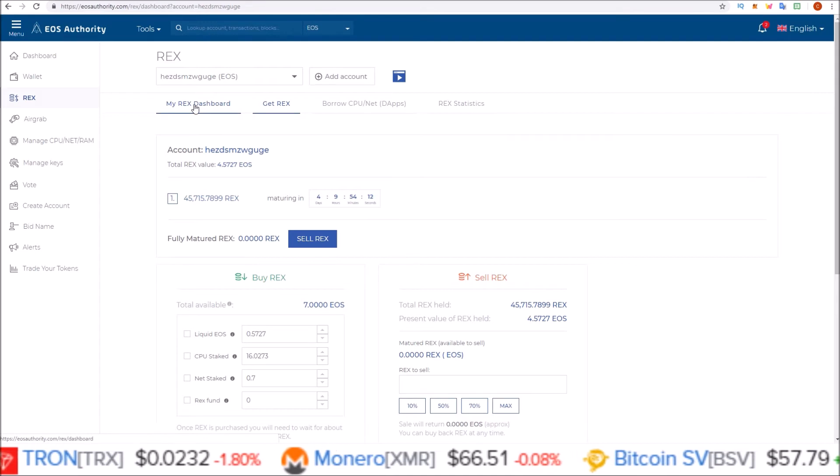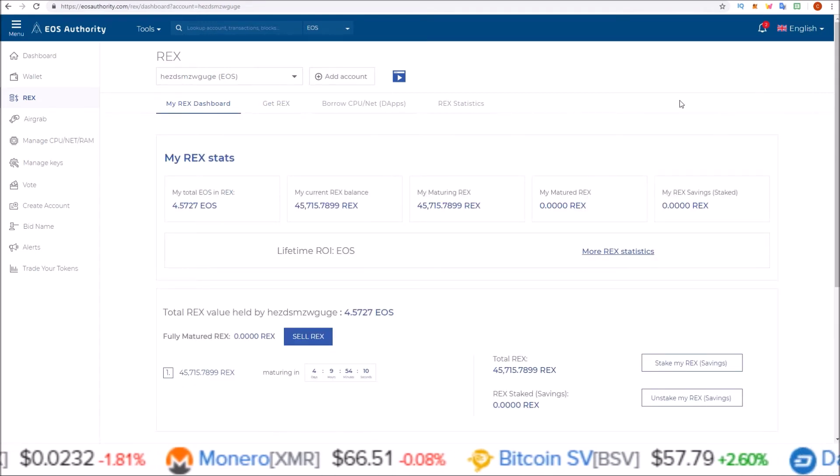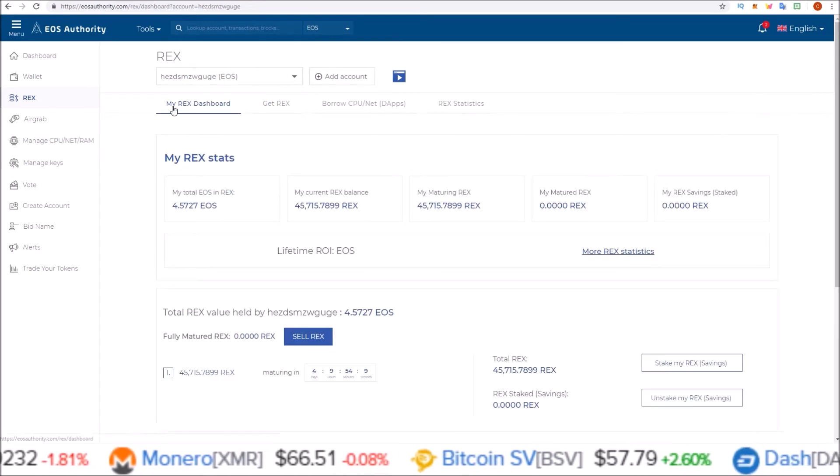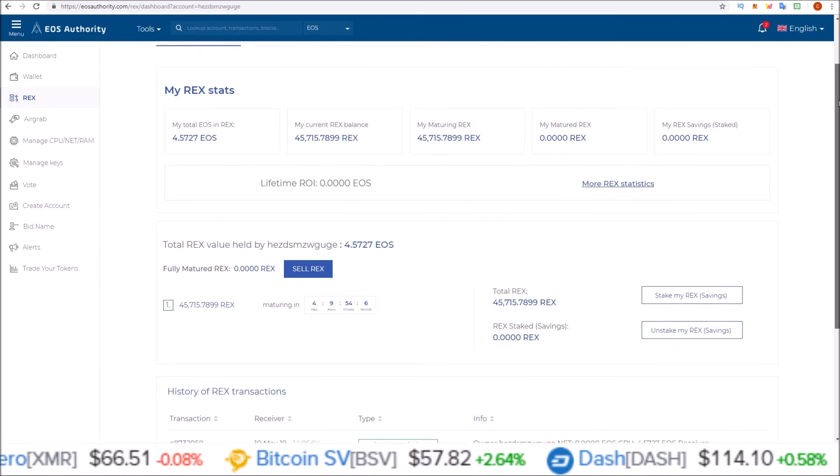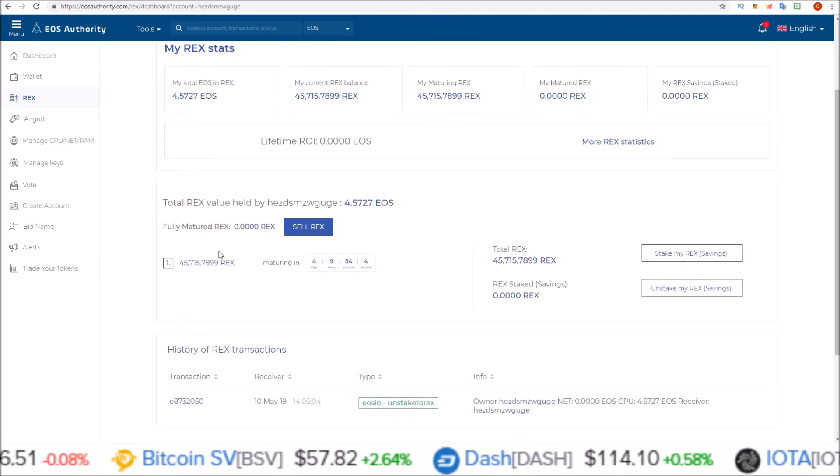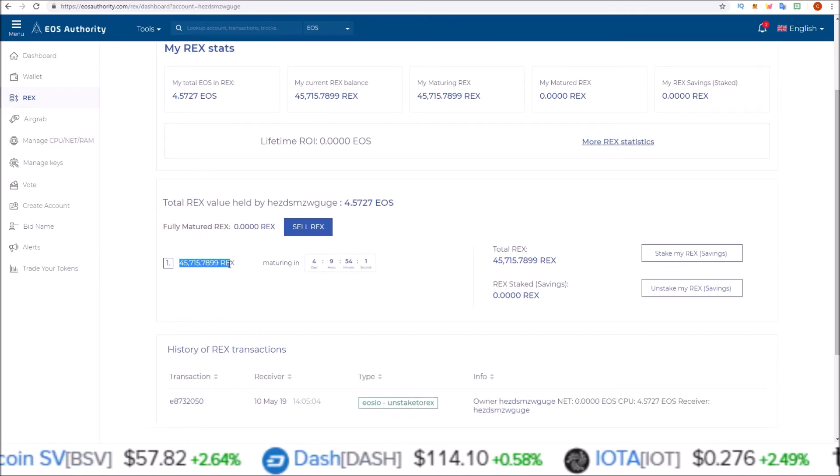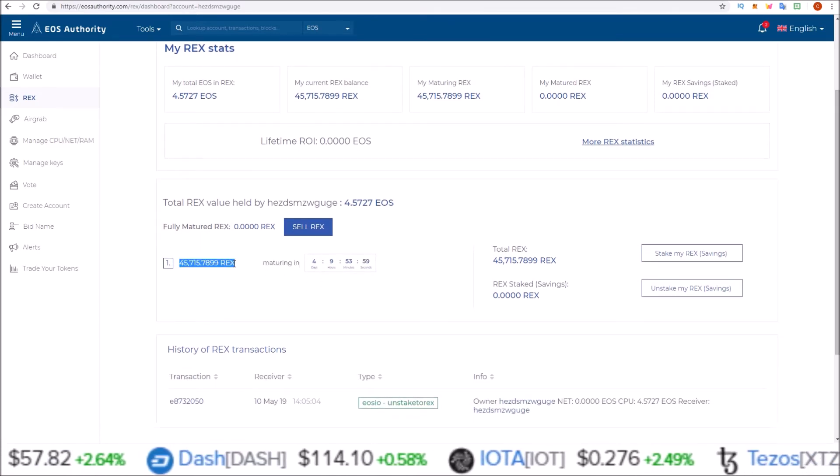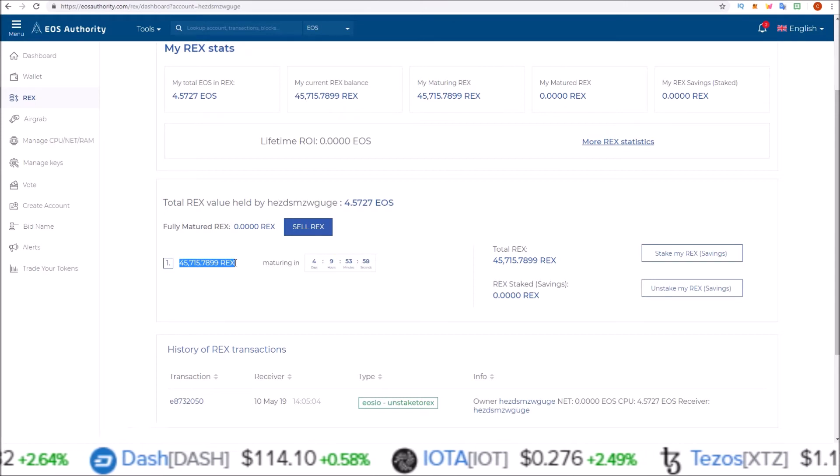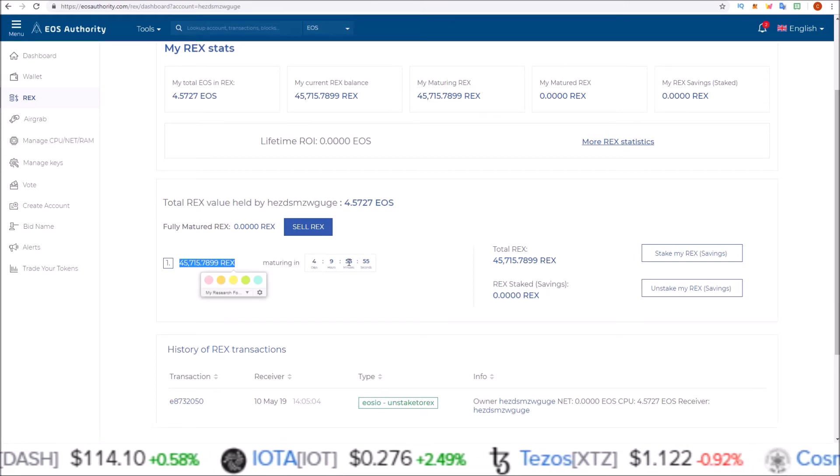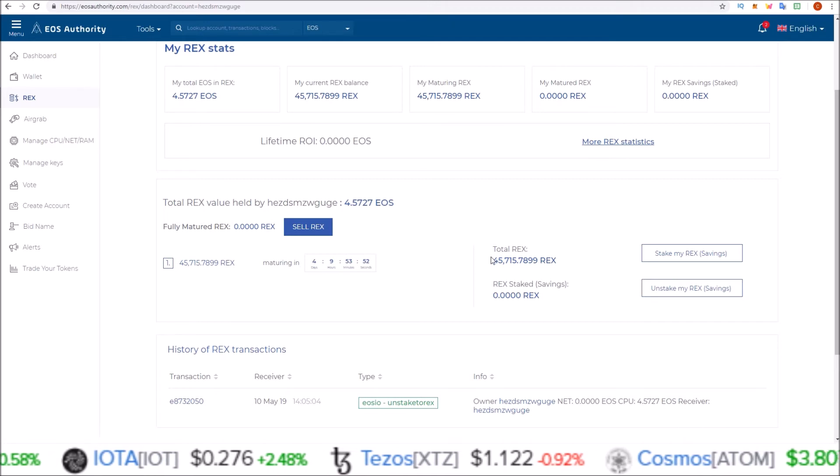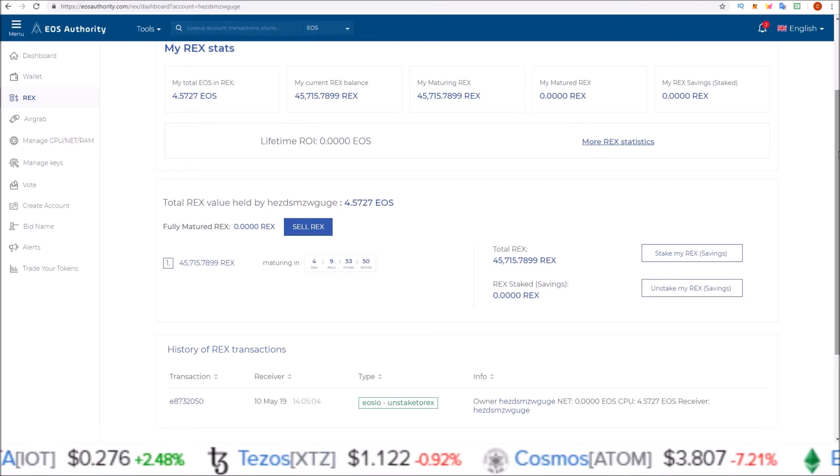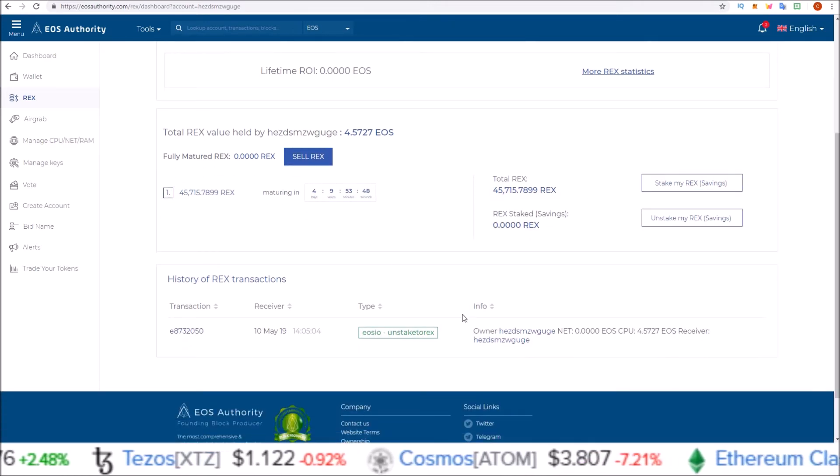All this can also be done from the REX dashboard. That's where I like to go after this, into my REX dashboard button up here. It gives you a breakdown of everything, shows you the REX maturing you have. These are the REX I just acquired. These will mature in 4 days, 9 hours, 53 minutes. Here's my total REX, and here is the history of REX transactions down here.